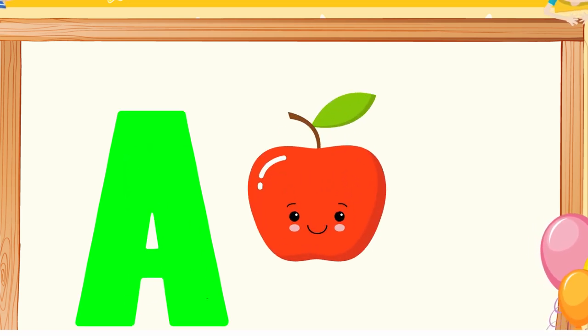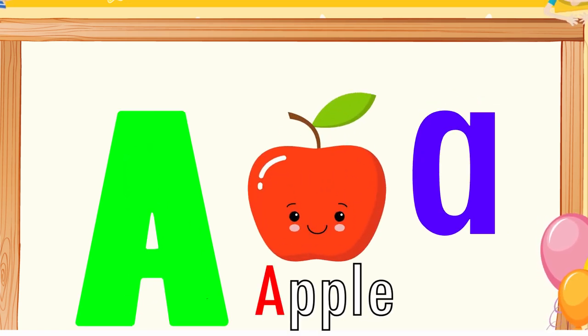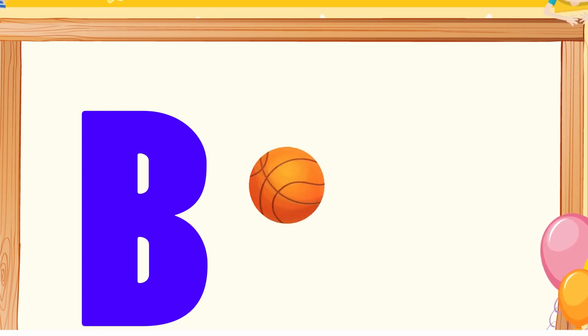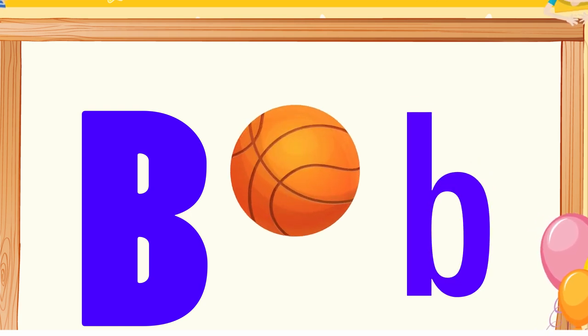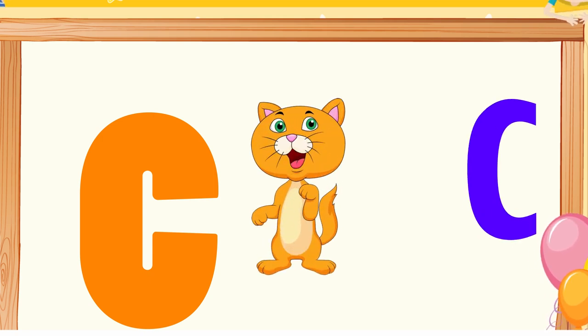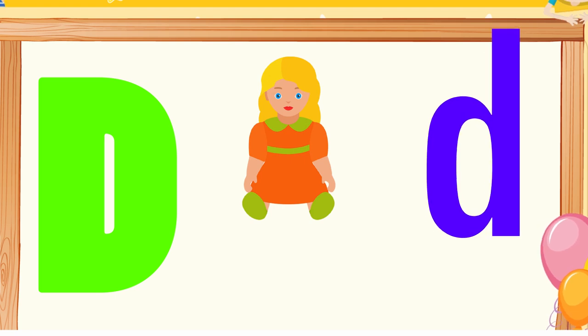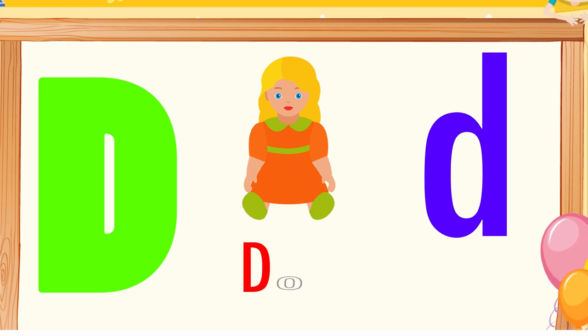A is for apple, a-a-apple. B is for ball, b-b-ball. C is for cat, c-c-cat. D is for doll, d-d-doll.